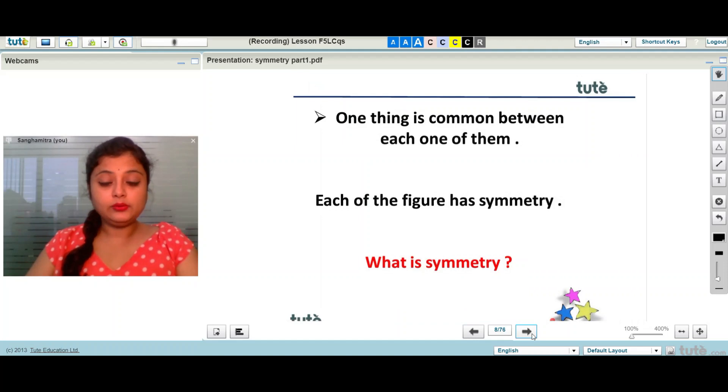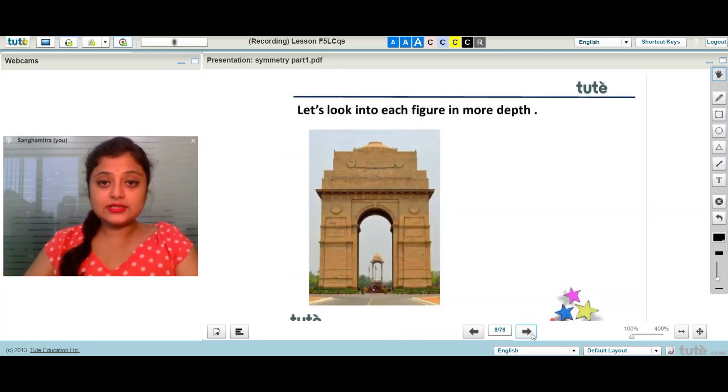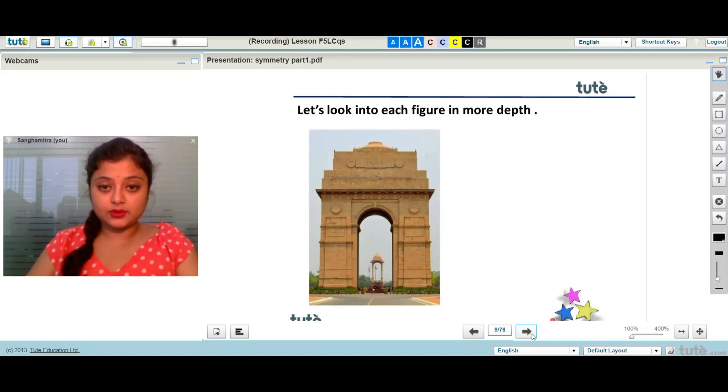Now, what is symmetry then? Let's look into each figure in more depth.